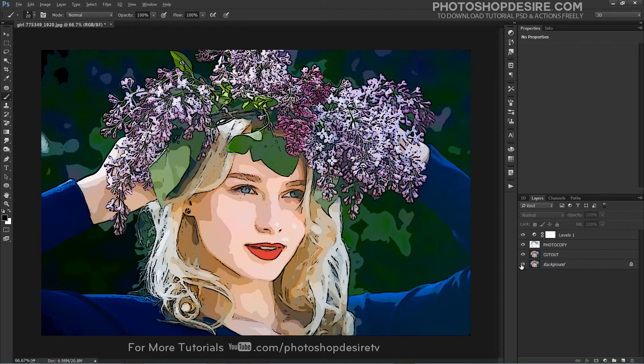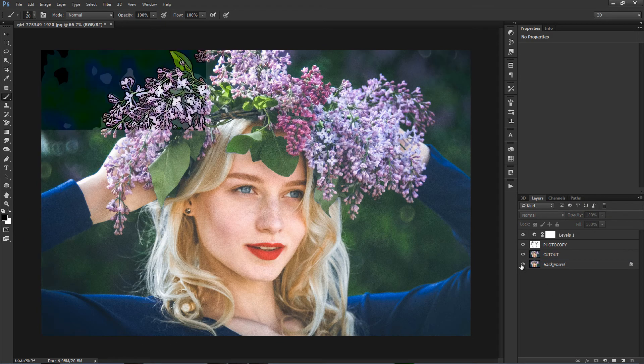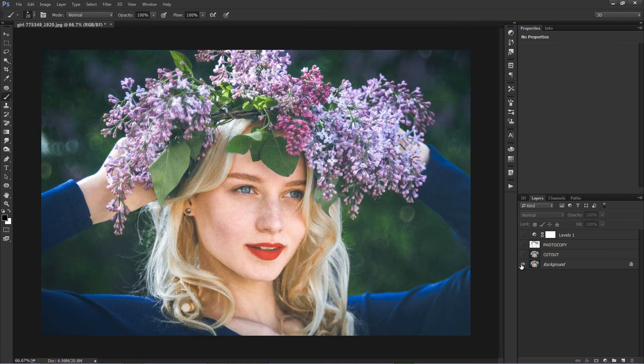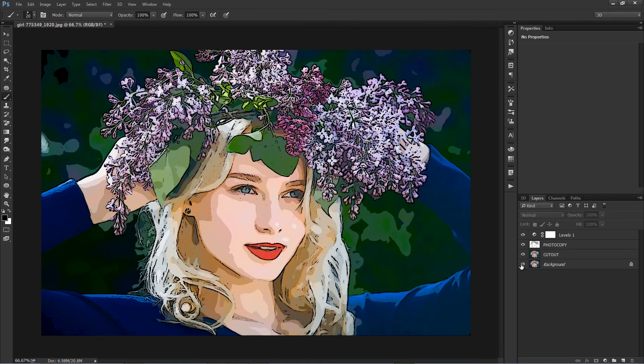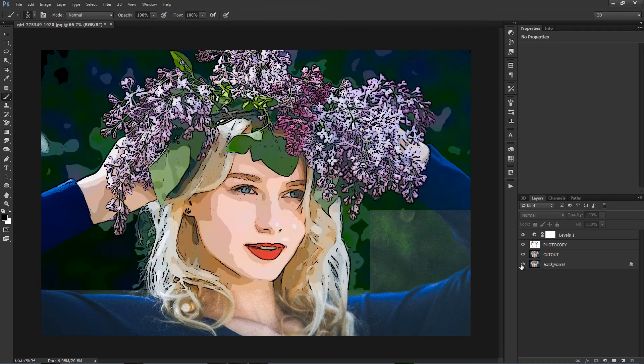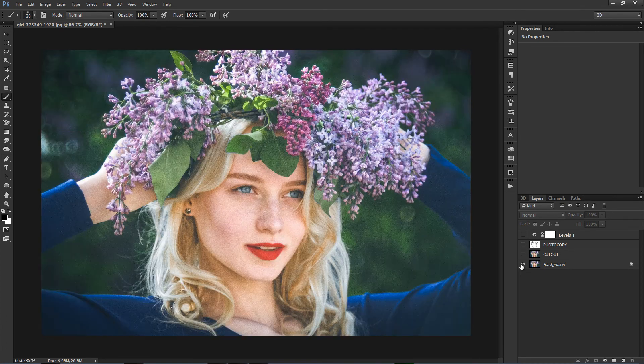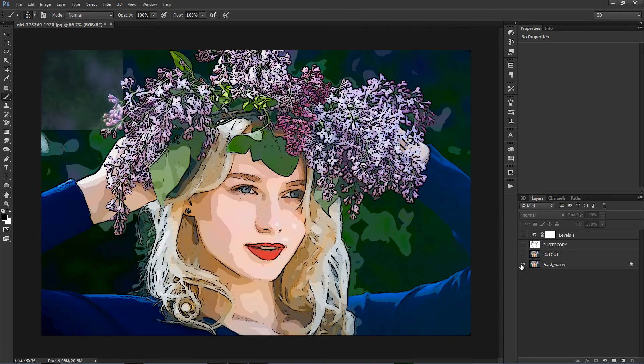Here is the before and after result. Our final image is a nice line-art cartoon colorful image with smooth colors. Check out some examples created using the same technique.